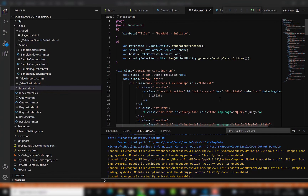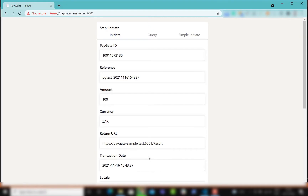Welcome to the Paygate C-Sharp sample code video. Copy your code to a remote server or a local server.